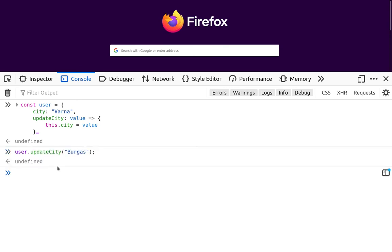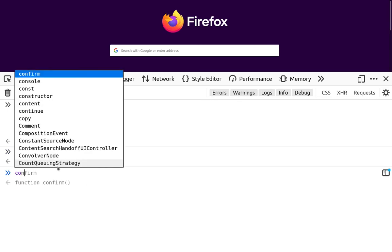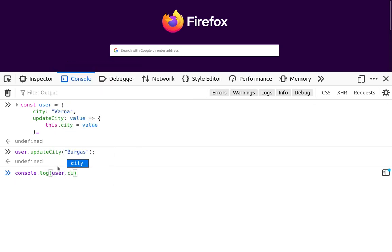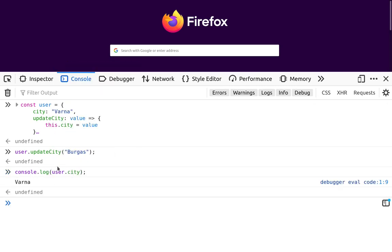Afterwards, we can see what's inside of the user city. So type user.city. And we see that it stays the same value as before.